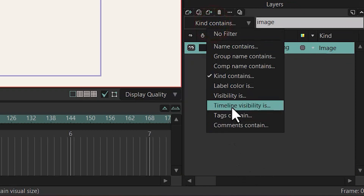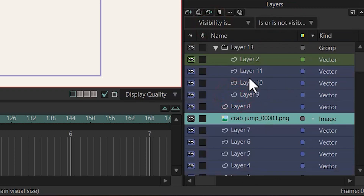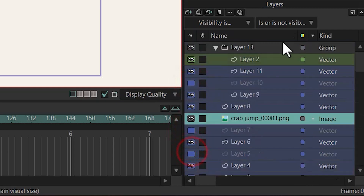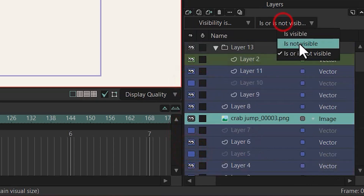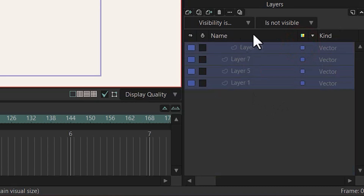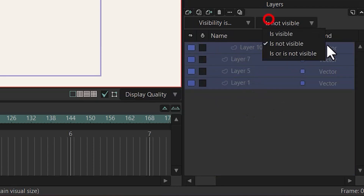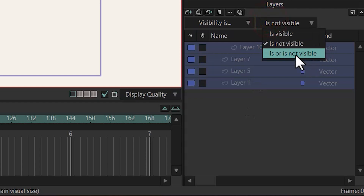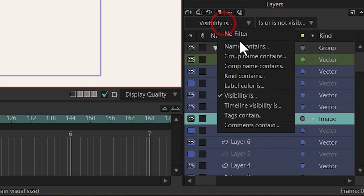Or you can search based on visibility. For example, let's turn some of these layers off, and choose 'is not visible.' Now we have the layers whose visibility has been turned off. Let's move back to the name constraint filter.